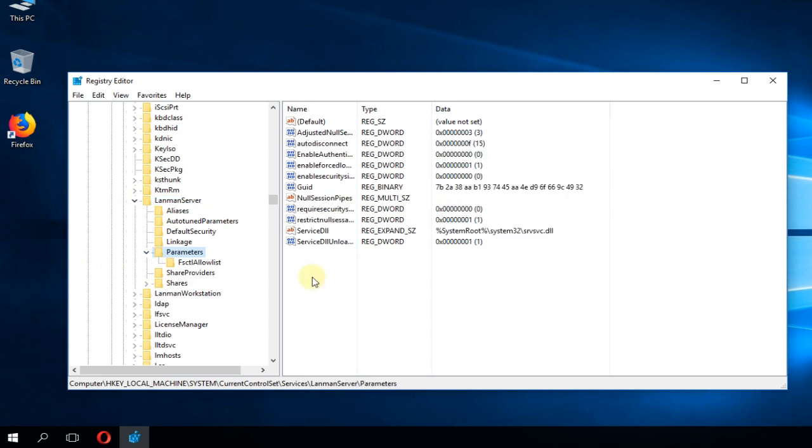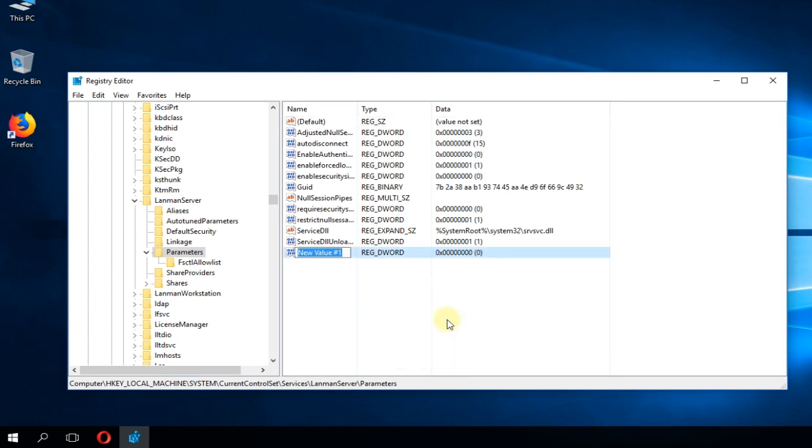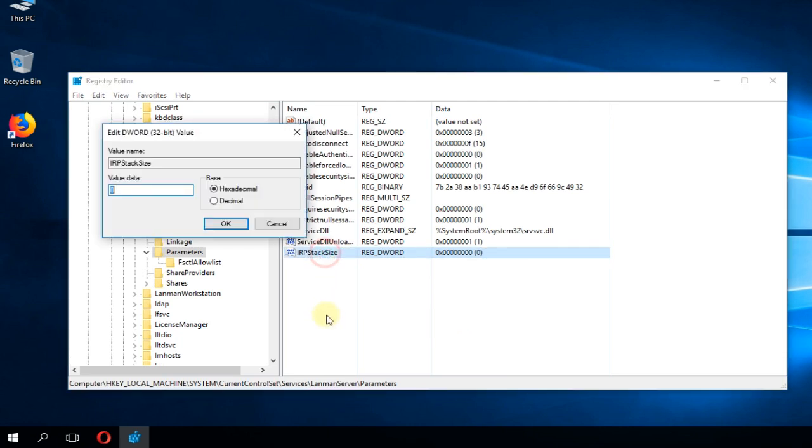And here you're going to have to create a new registry. Right click on the blank space, new, and then go to DWORD 32-bit value and then rename it irp stack size. Press enter, double click on it, and then enter a higher value, let's say 20.